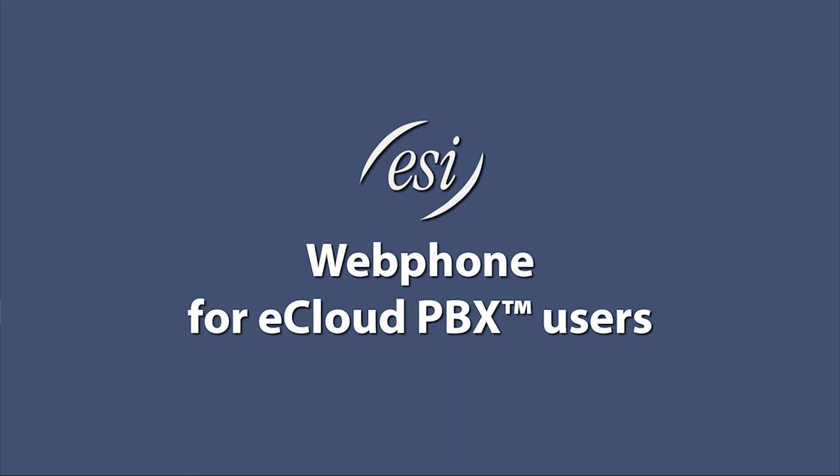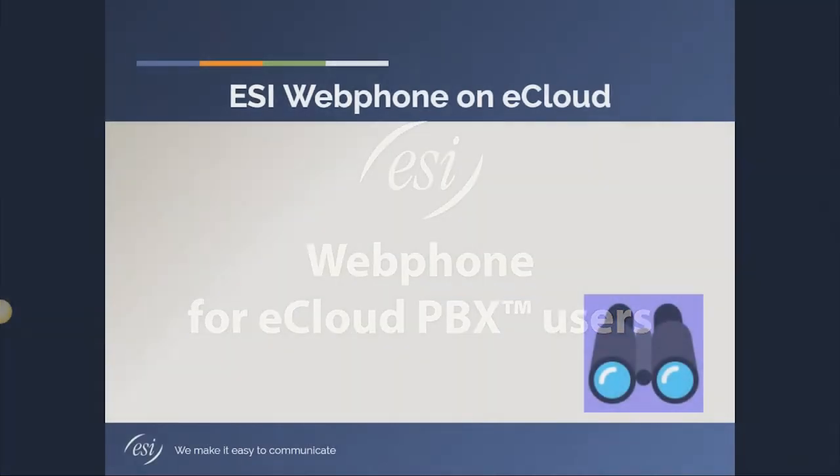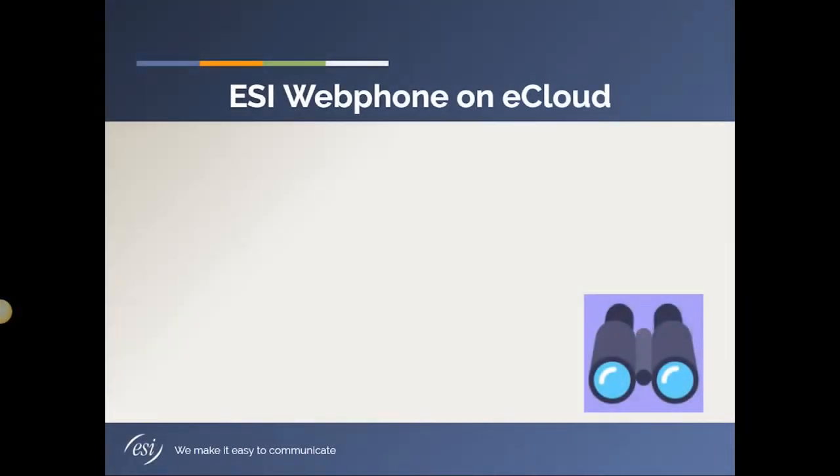Before we jump into looking at the webphone, I want to give you some tips on how to set up webphone so that you have a positive user experience. So let's jump in with some key notes.